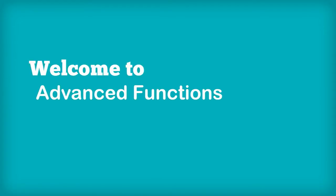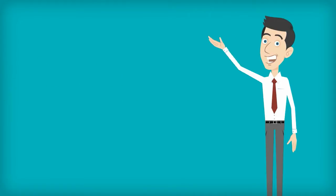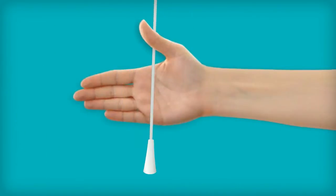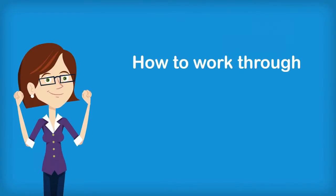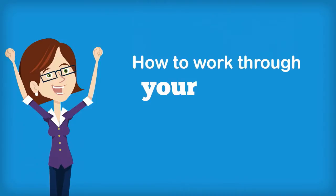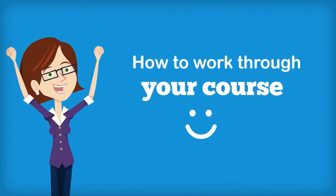Welcome to Advanced Functions with Ontario Online Academy. The purpose of this video is to show you how to work through your course.